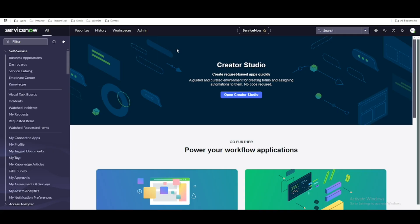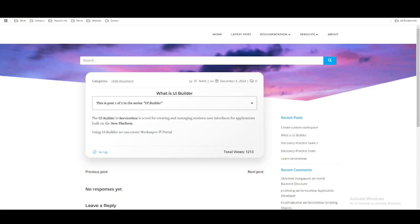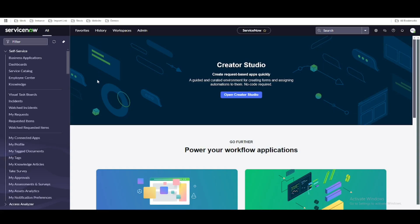To create the workspace we are going to use the UI Builder. Let's first understand what UI Builder is with a simple one-line description before going into the practical session. The UI Builder is a ServiceNow tool for creating and managing modern user interfaces for applications built on the ServiceNow platform. Using the UI Builder we can create workspaces and portals. In ServiceNow we have the Service Portal which uses AngularJS, and AngularJS is becoming outdated, so ServiceNow is trying to keep up with new technology using the UI Builder.